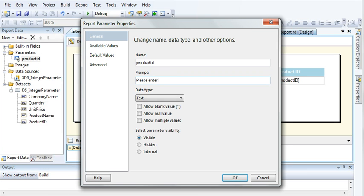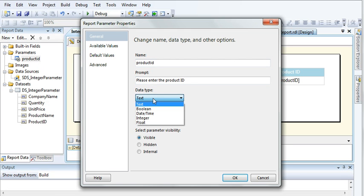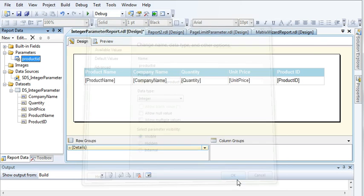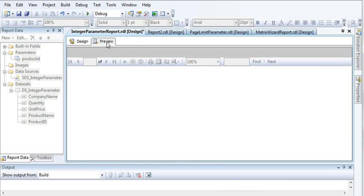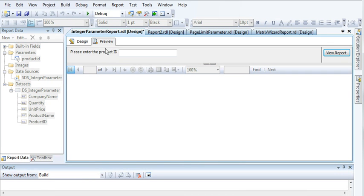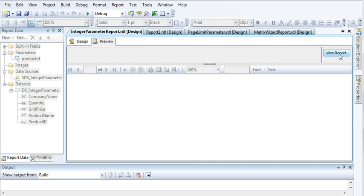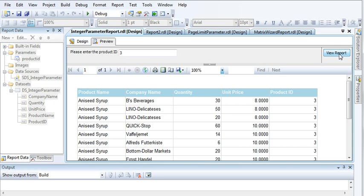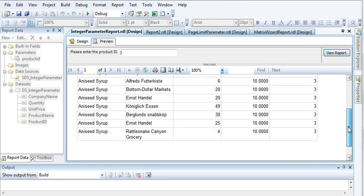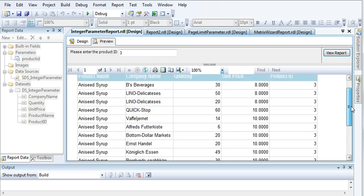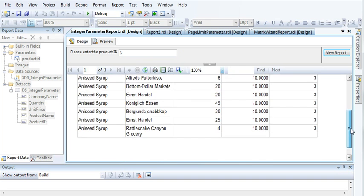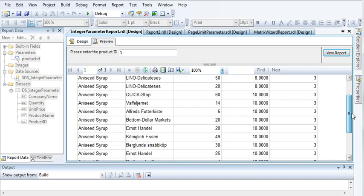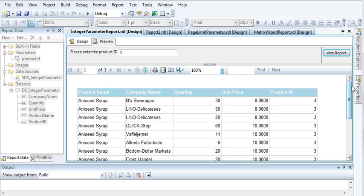Let's enter the product ID and the data type will be integer because I'm passing integer value. Now click okay. Let's come here and enter three. Now you will see 12 records. I got 12 records now and to make sure I'm getting the correct product ID.